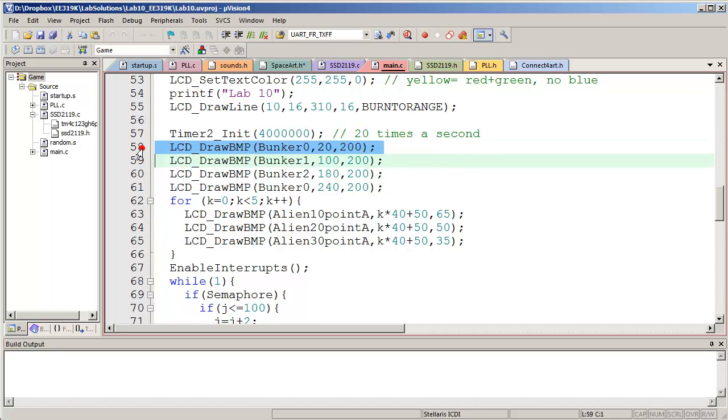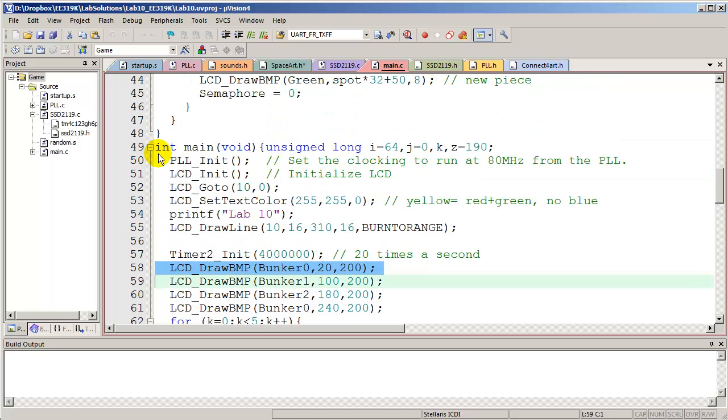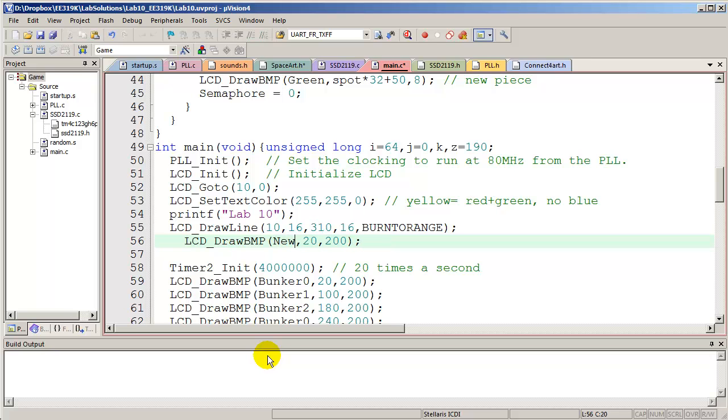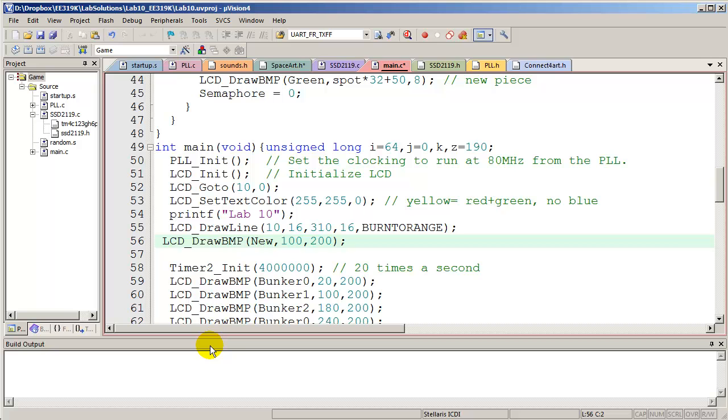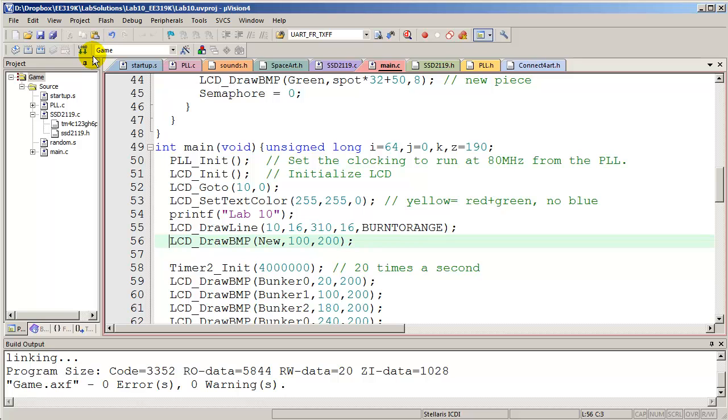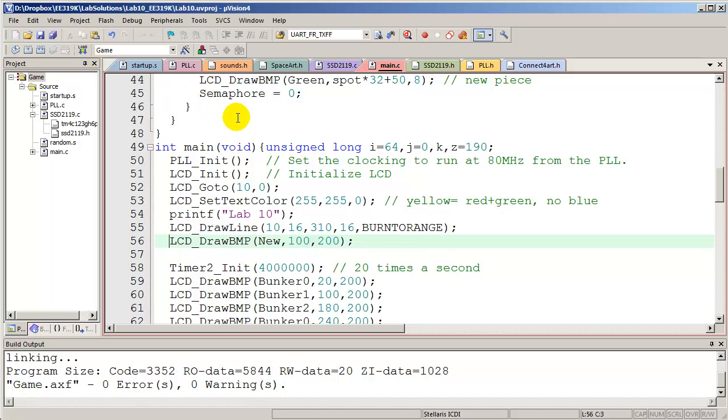So copy. Right here. We can place this new image wherever we want. Give it a location, an X location, and a Y location. That's all we've got to do. Build. Download. Thank you very much. You try it.